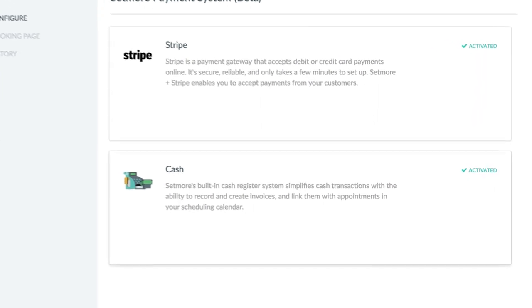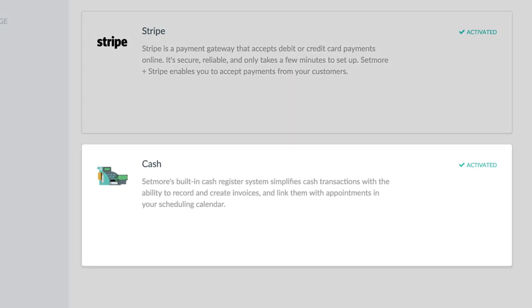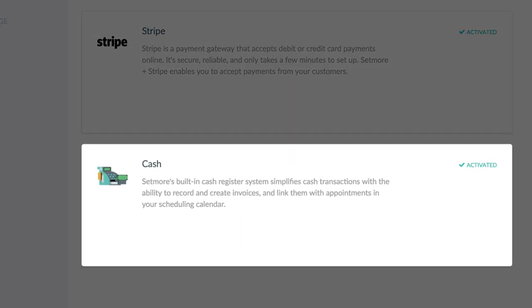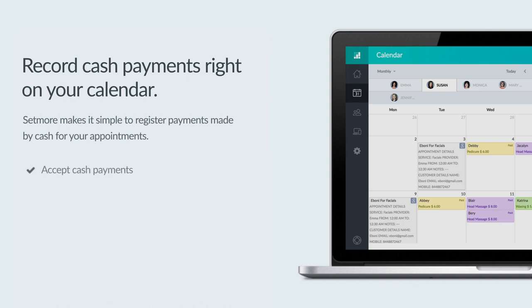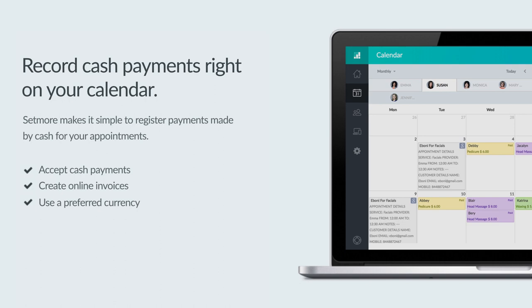Setmore's cash register enables you to record cash payments from your customers. You can log cash payments for your Setmore appointments and generate printable invoices. Let's see how it works.